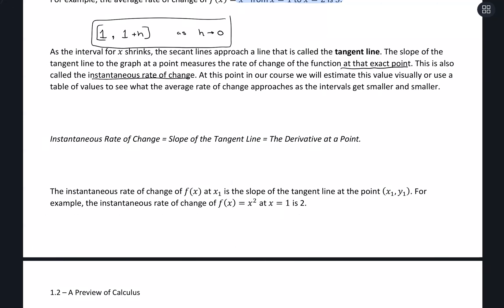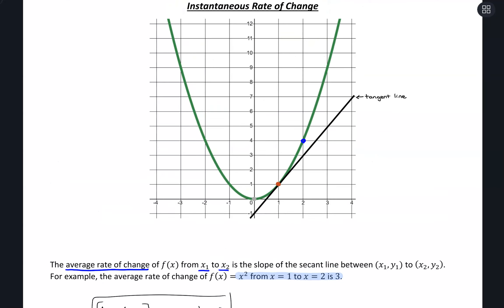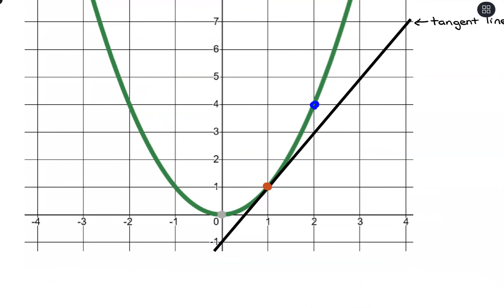For our graph above, instantaneous rate of change uses just one x value. We're looking for the instantaneous rate of change of our function at x equals x₁, and that's the slope of the tangent line at that point (x₁, y₁). For example, with our graph above, if we take the instantaneous rate of change at x equals 1, it's going to be 2, which we can see matches the slope of the tangent line.